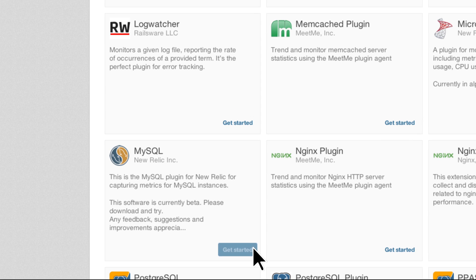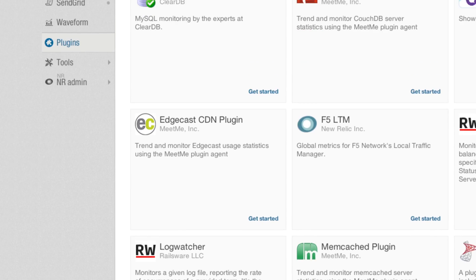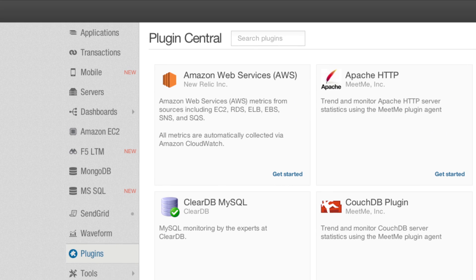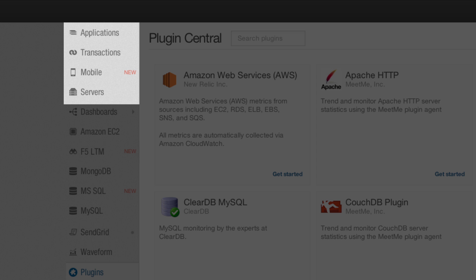After a quick installation process, you will see the selected plugin appear in the left-hand navigation, alongside New Relic's native application, mobile, and server monitoring capabilities.